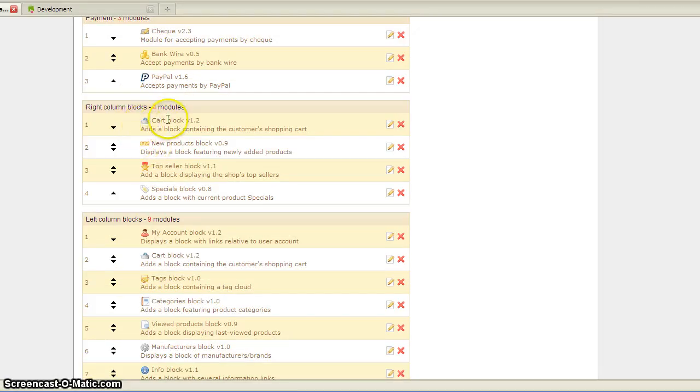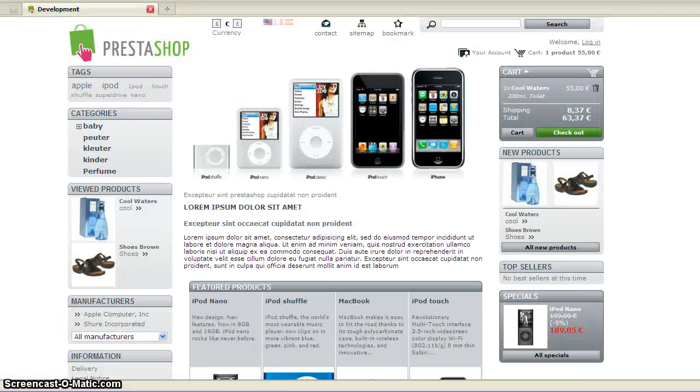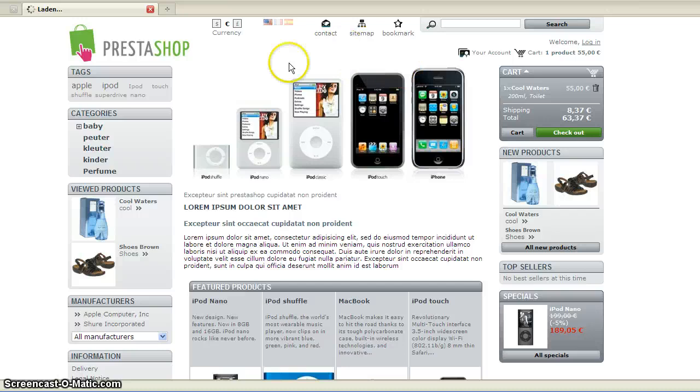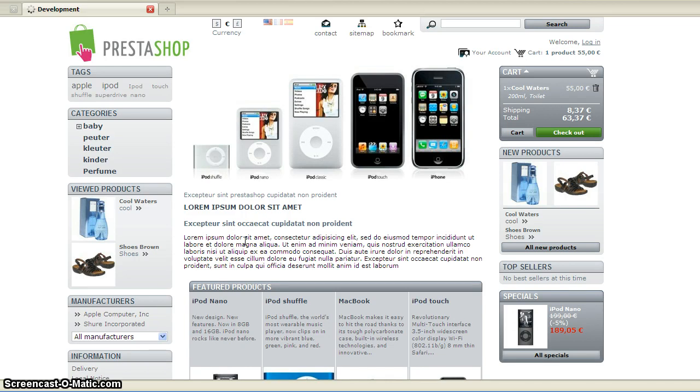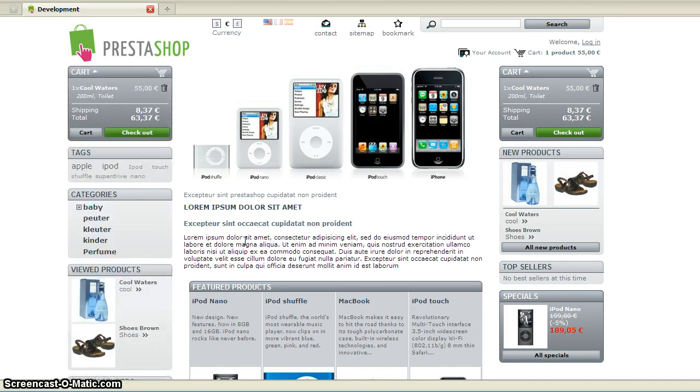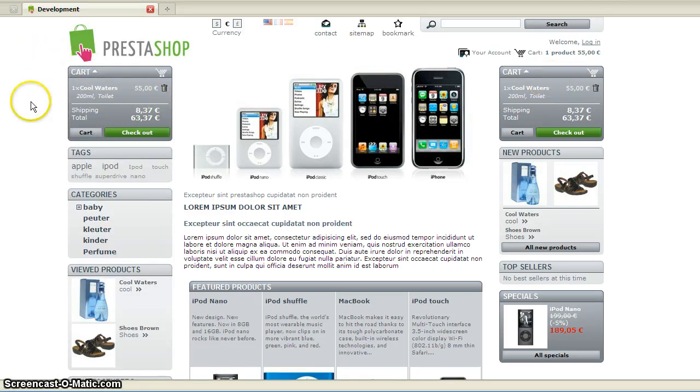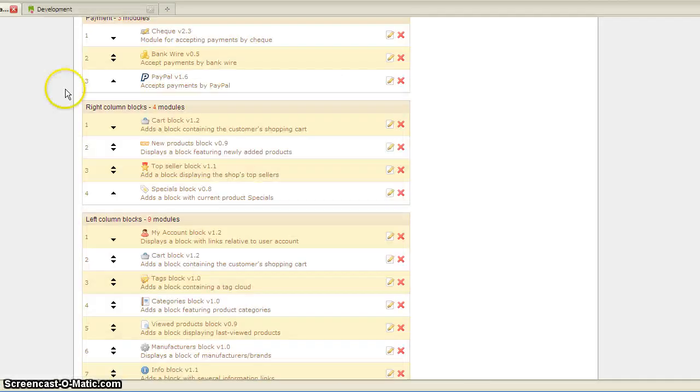If I leave it like this, it's going to show two carts, on your left and on your right. But I only want it on the left side.